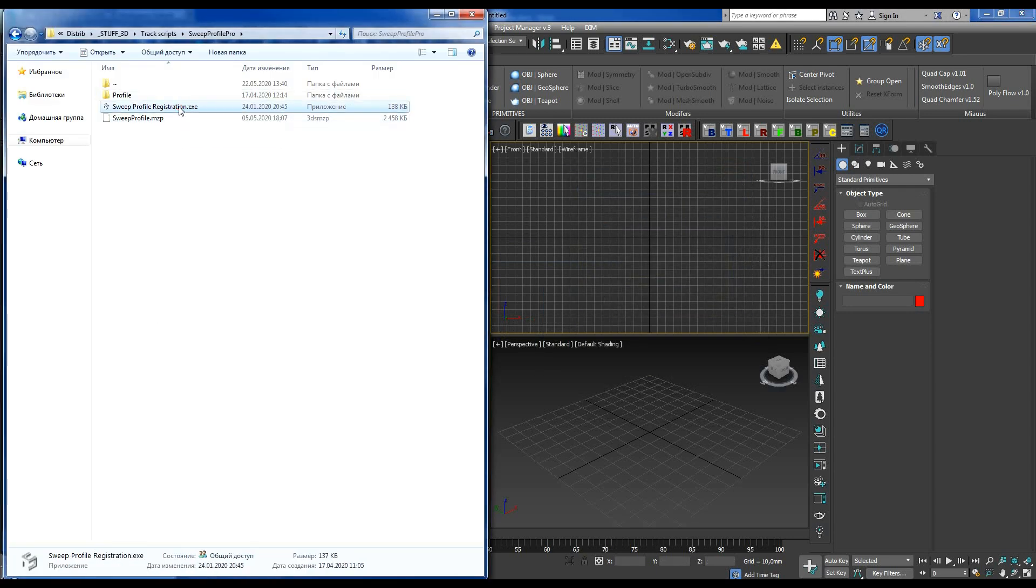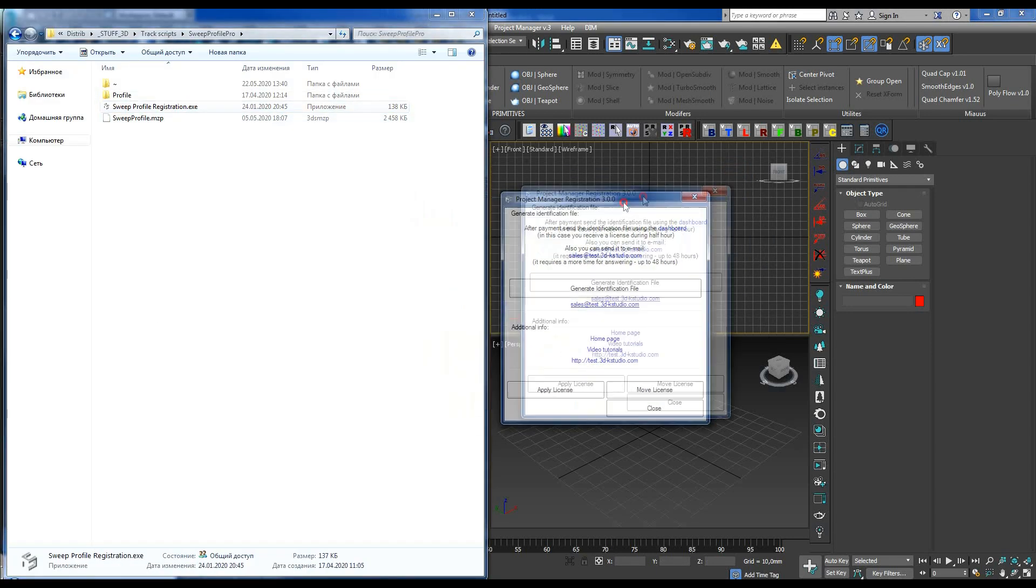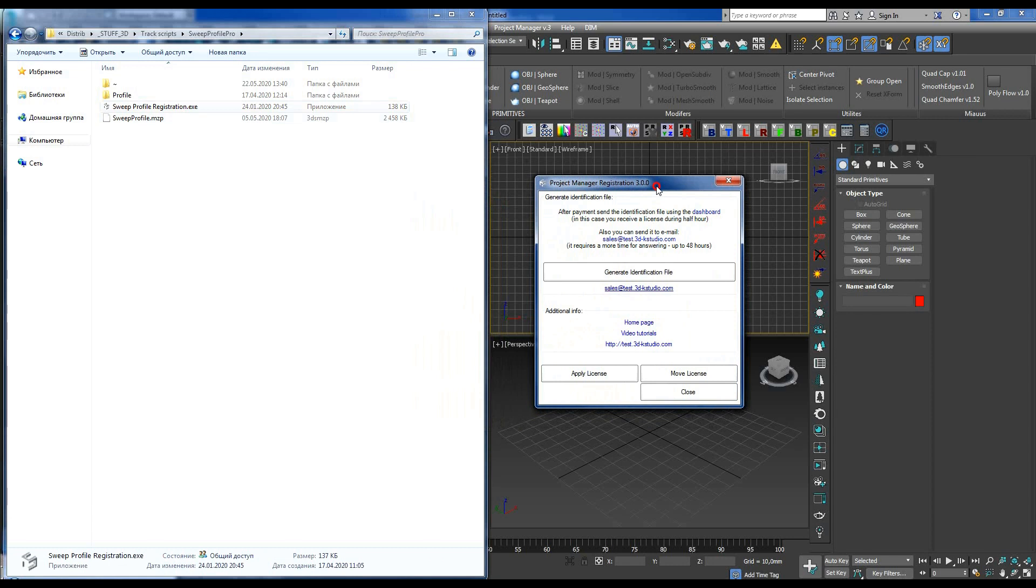Generate an ID file. Go to your account on the K-Studio website and use the file to get a license key. The key is generated immediately.